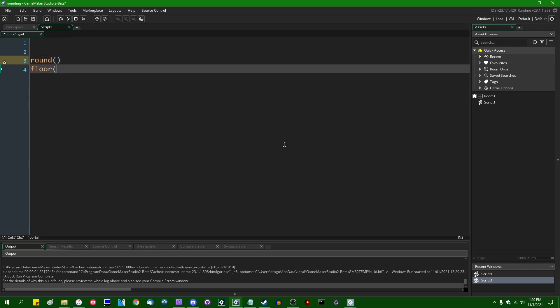There's also floor, and this is for rounding a number down. No matter what the decimal part is, it will always take the decimal part, chop it off, and it will give you basically the integer part of a number. So if you have something like 4.1, it'll be rounded down to four. If you have 4.5, it'll still be rounded down to four. If you have 4.999, it'll still be rounded down to four.